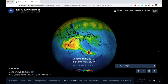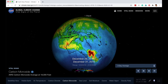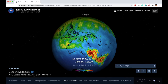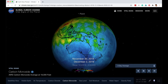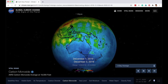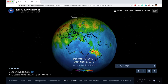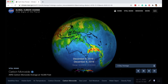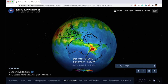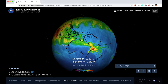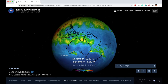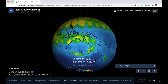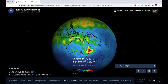Carbon monoxide is produced when combustion is incomplete, and that is exactly what happens during a forest fire. That is what you can see here. By looking at satellite data, we can learn a lot more about what is happening on planet Earth.